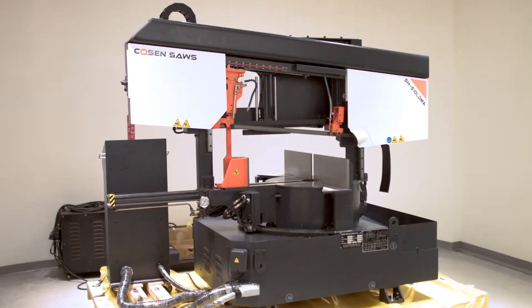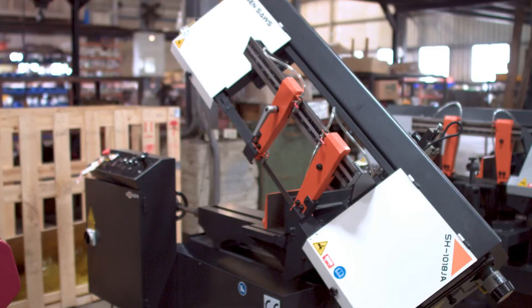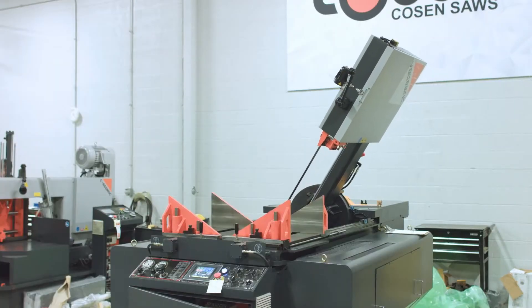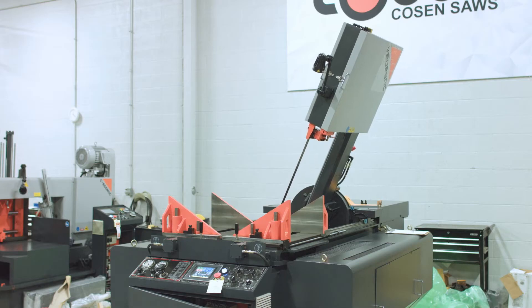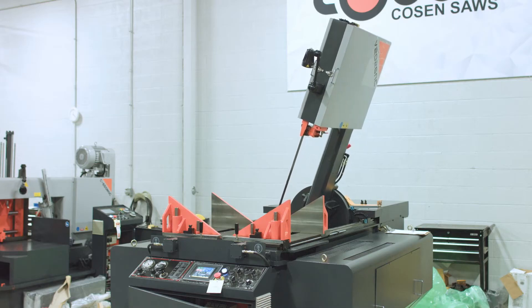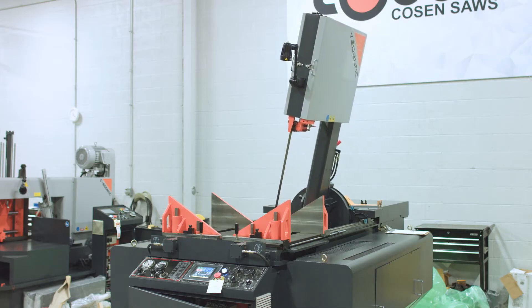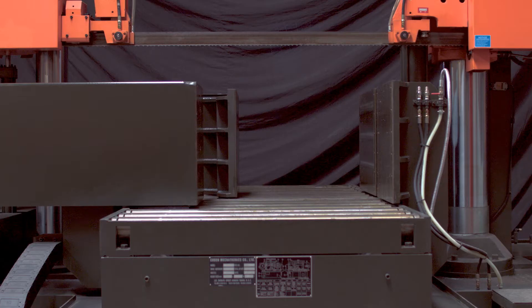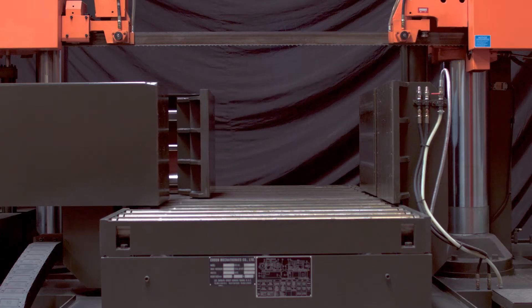With saws in dual column, scissor style, and tilt frame designs, Cozen Semi-Automatic Series offers solutions for both straight cuts and miter cutting, and are able to achieve cutting capacities of up to 80 inches.